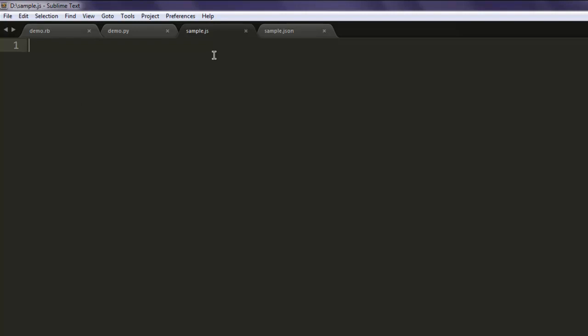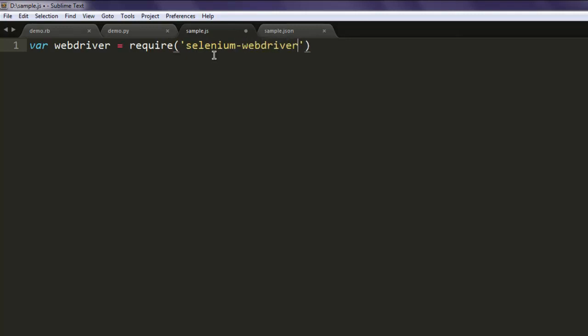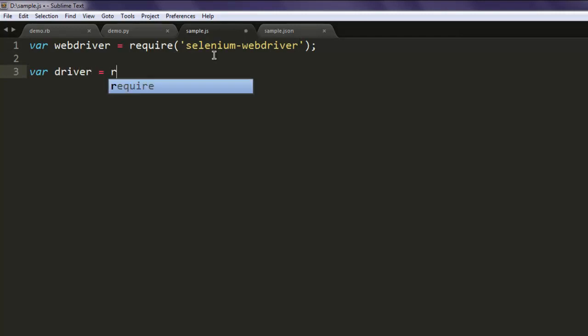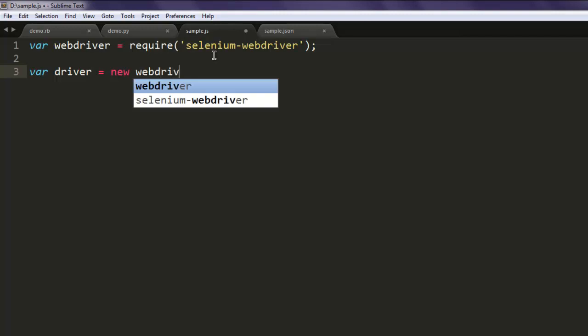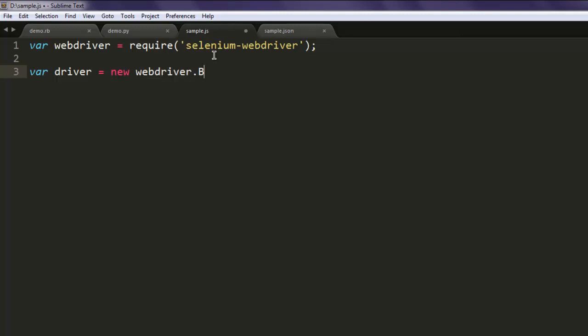Type in var webdriver equals require, and here you call for selenium-webdriver. Then you have variable name driver equals to new webdriver.Builder.